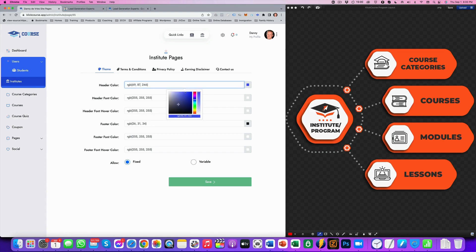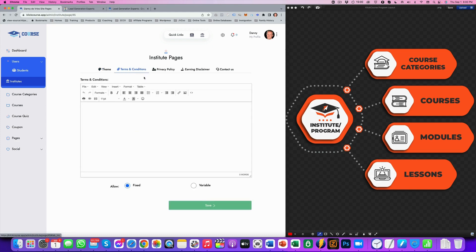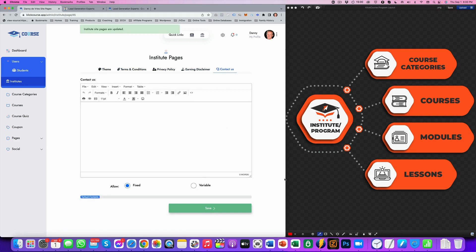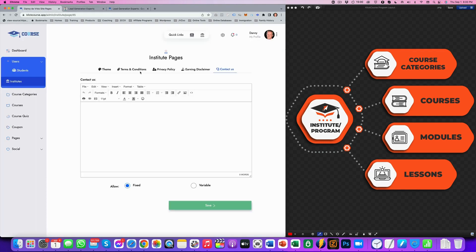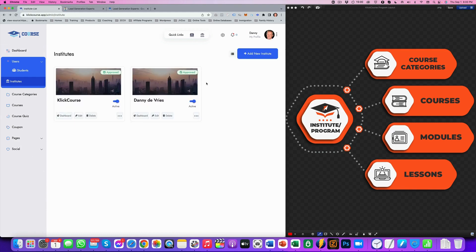So now it's blue and you can make this another color if you want. Let's make it orange, for example. And you can add your terms and conditions, privacy policy, earnings disclaimer and your contact us. So you'll save that. You can see that if I refresh this, this is obviously now orange. So you can customize your institute page there and that's pretty simple and straightforward.